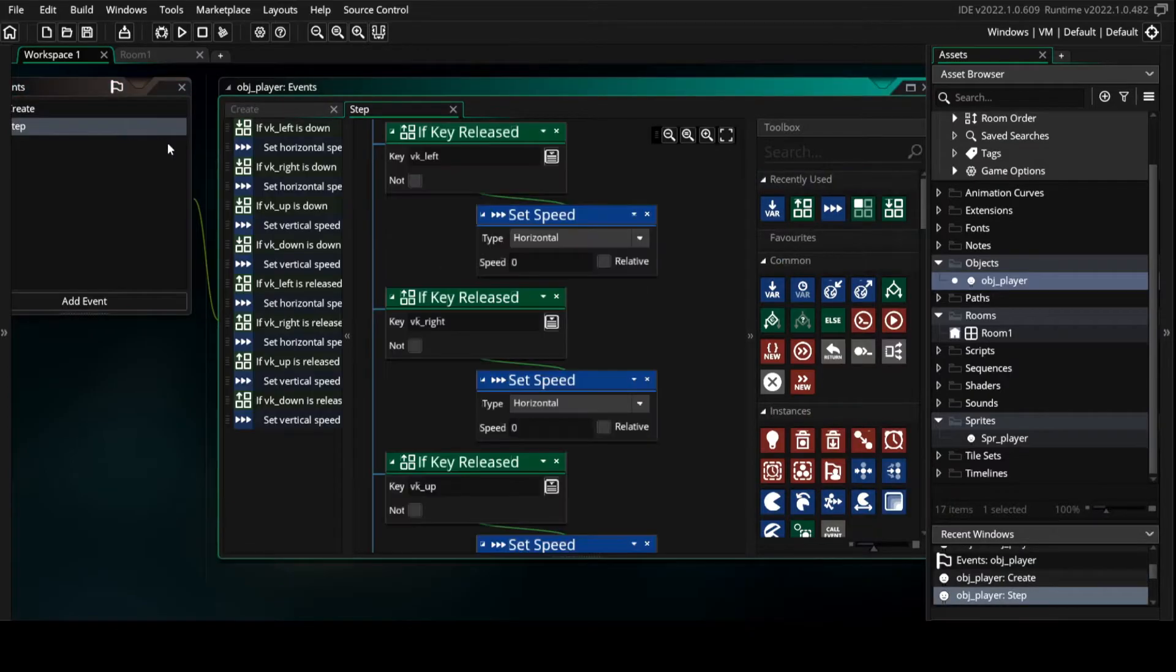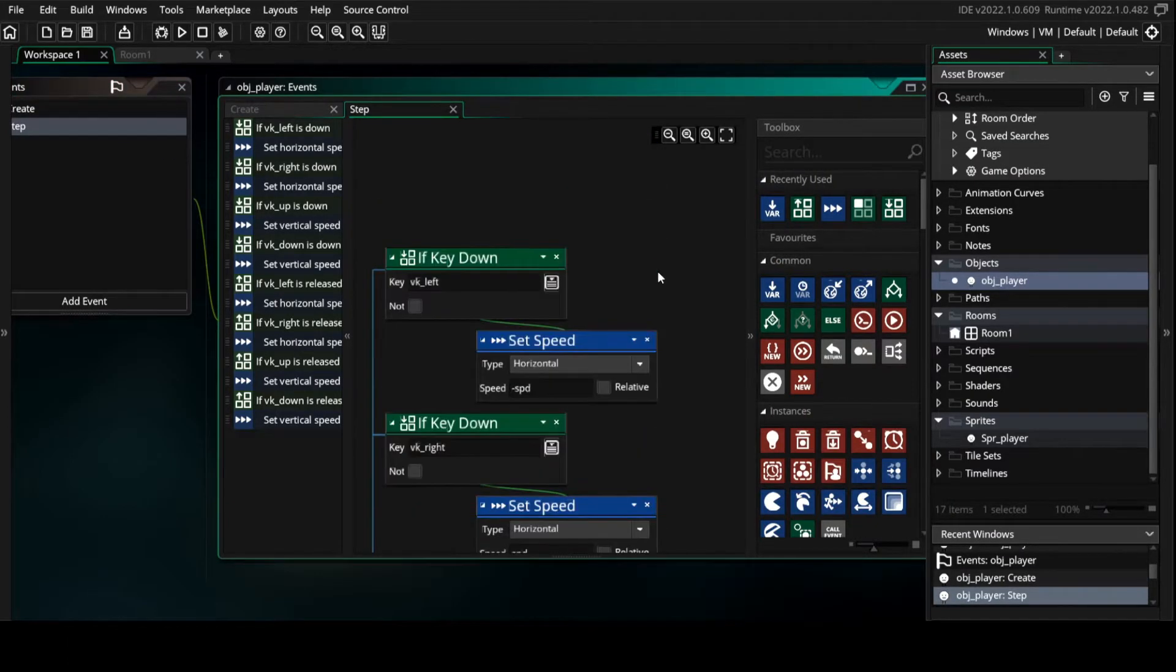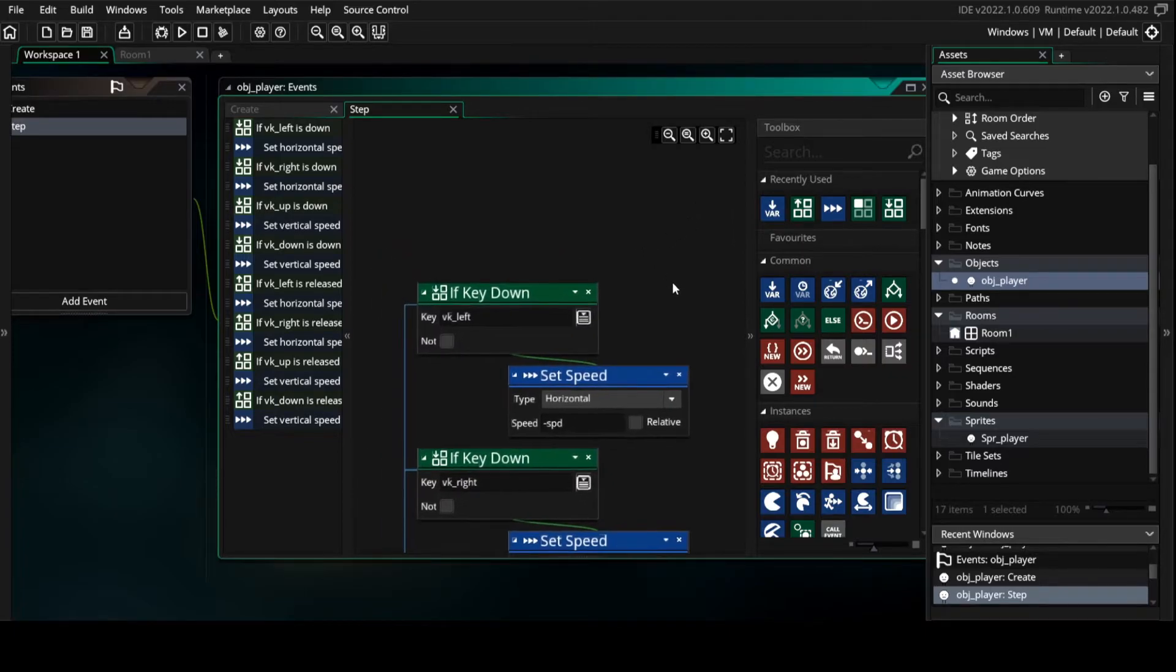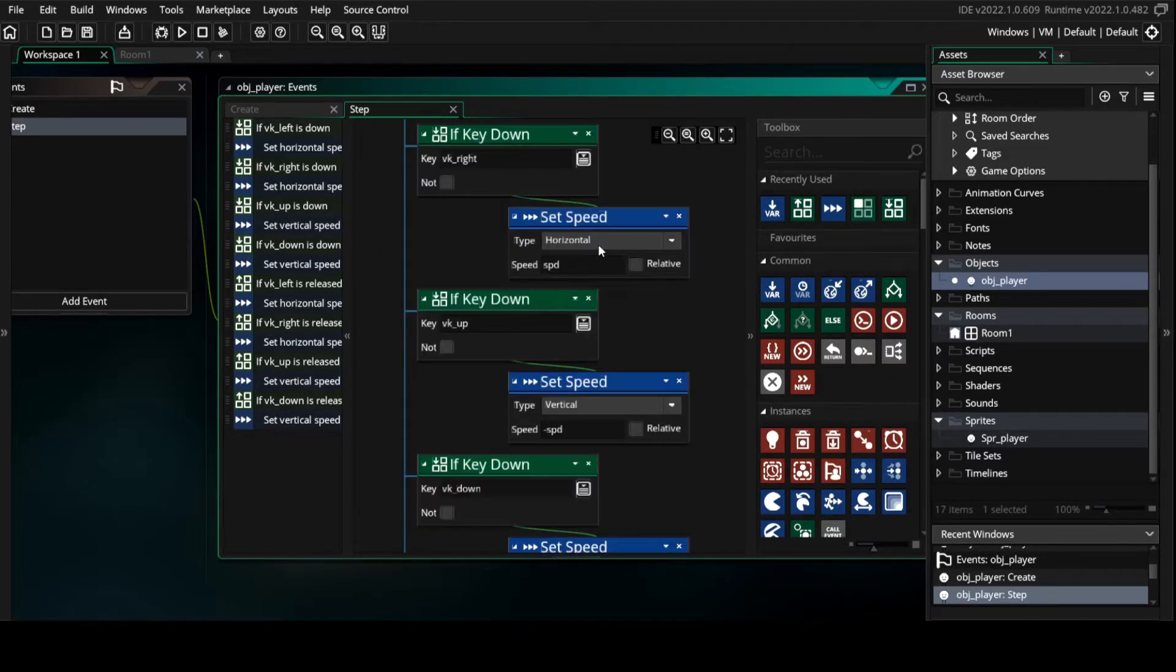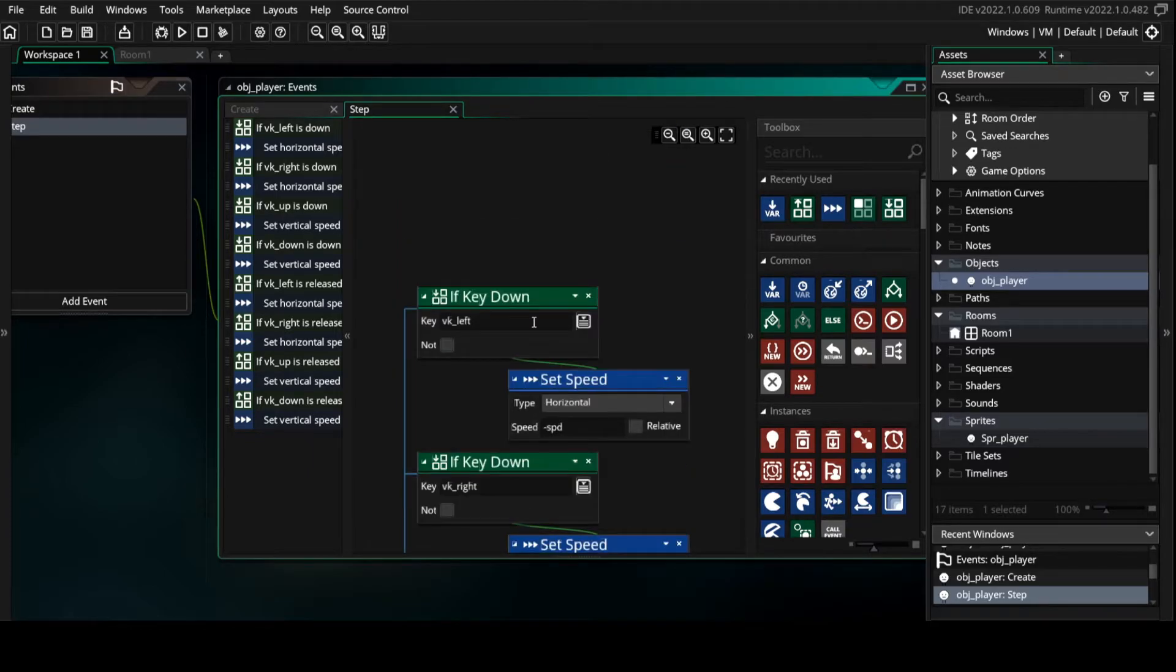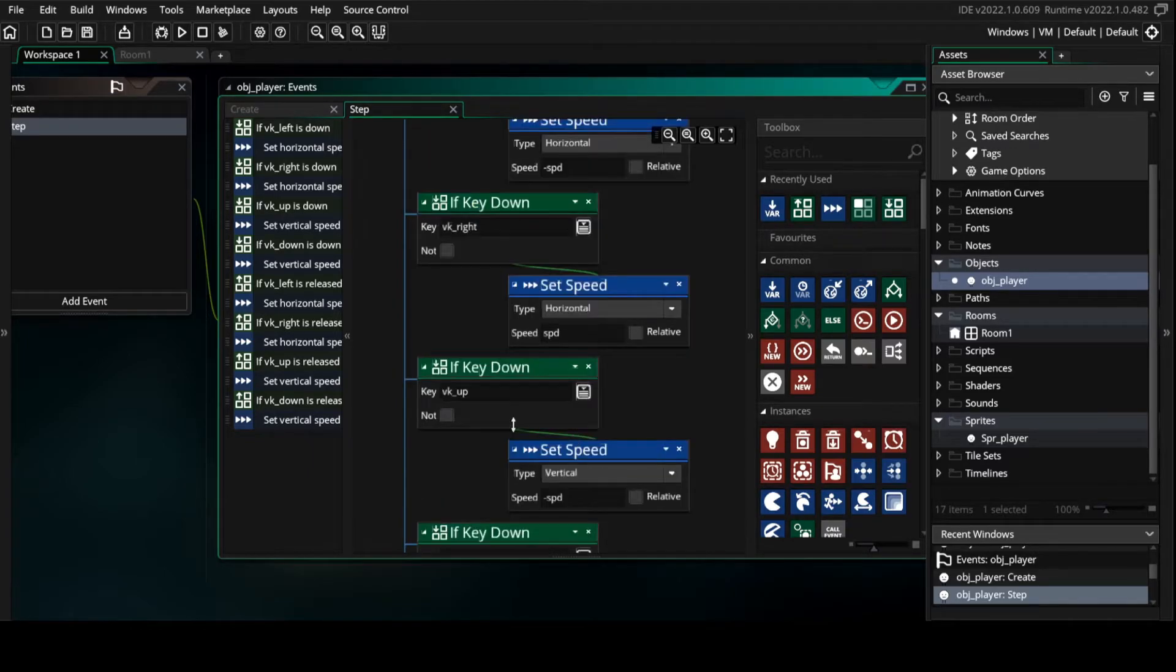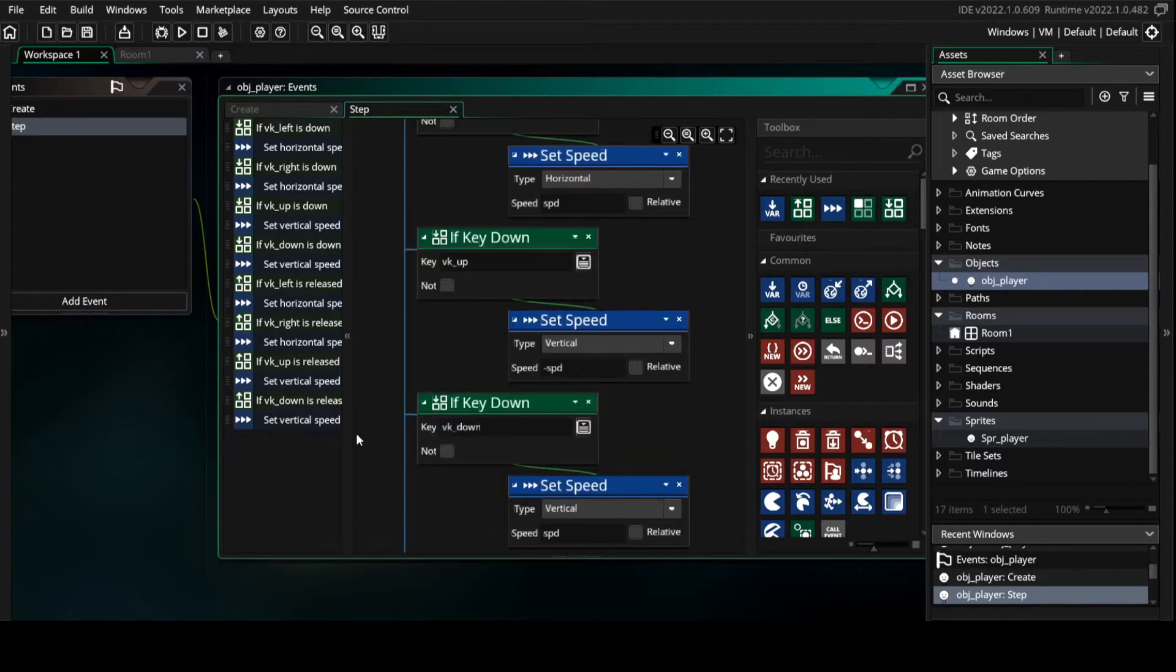Then we make a step event. In the step event we are going to make or-if key down events: left, right, up, and down.